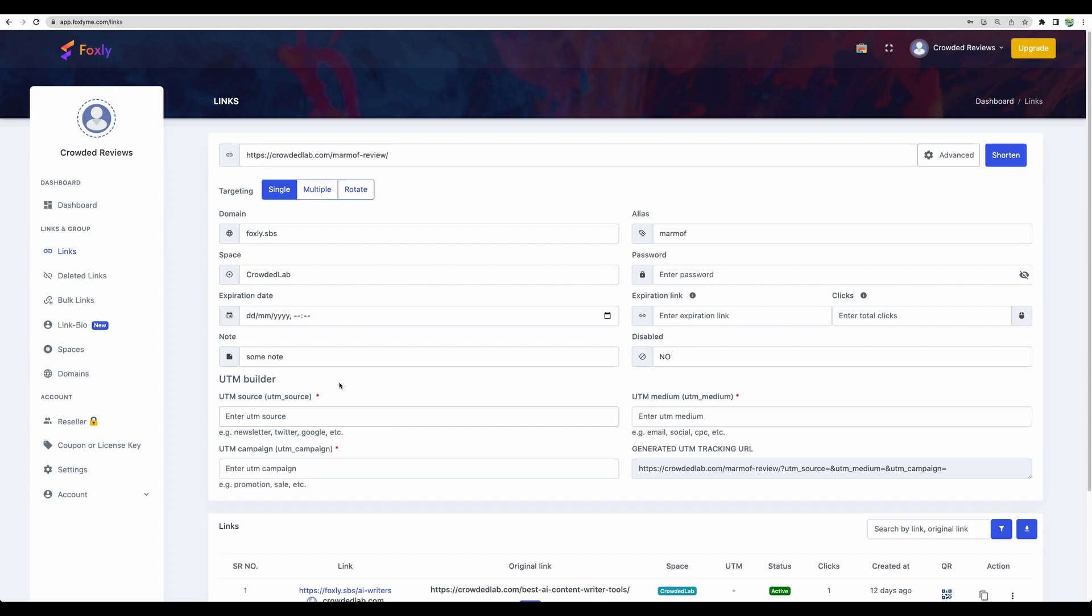And you can add some tracking parameters. For example, you can have some links which you post on Twitter, some on your blog post, some on Instagram. And we can see the final link and that the parameters will be passed to it. Let's shorten.